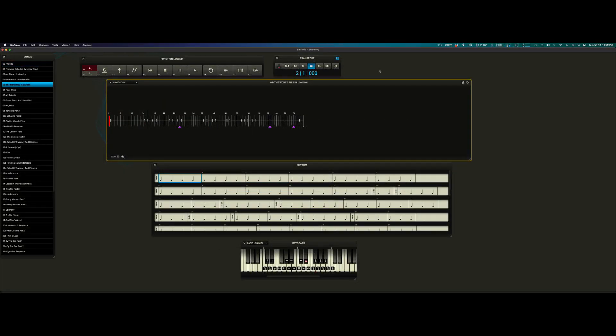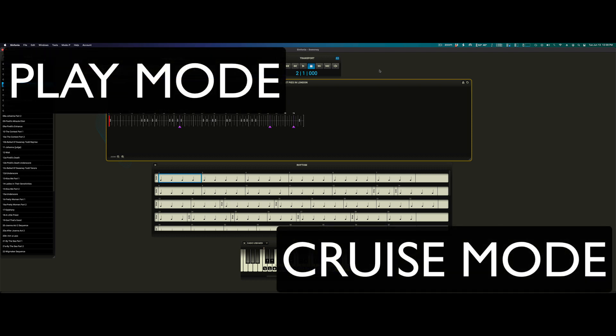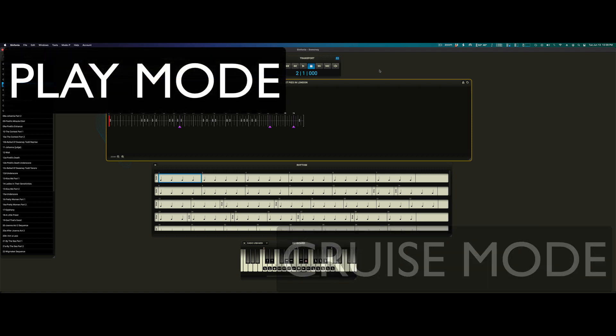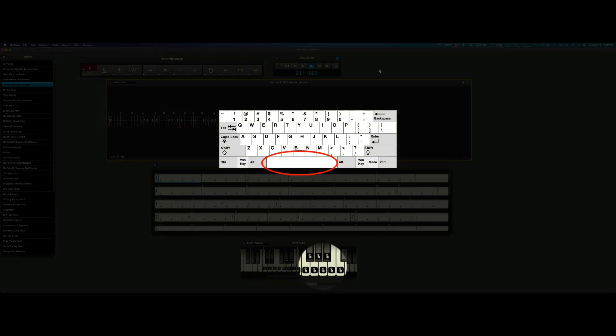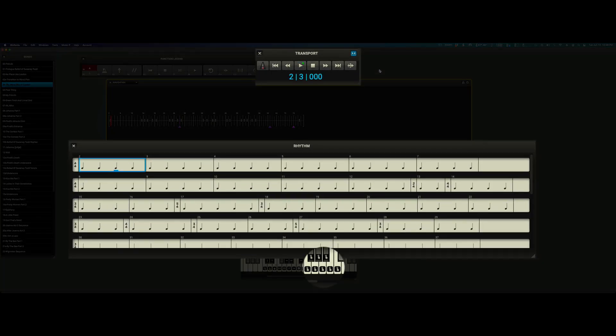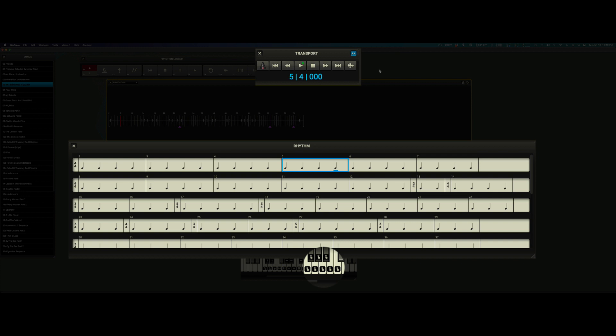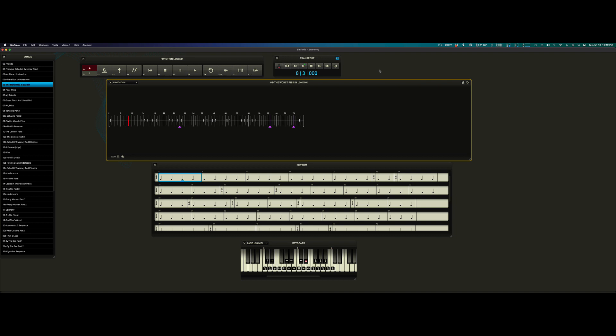So we've covered Go Mode as well as most of the types of events you'll encounter when playing through a song. There are two other ways to control Symphonia. Play Mode and Cruise Mode. Play Mode requires you to tap the spacebar of your QWERTY keyboard or certain pre-assigned keys of your MIDI keyboard in time denoted by the rhythmic values in the rhythm window. Let's see it in action.